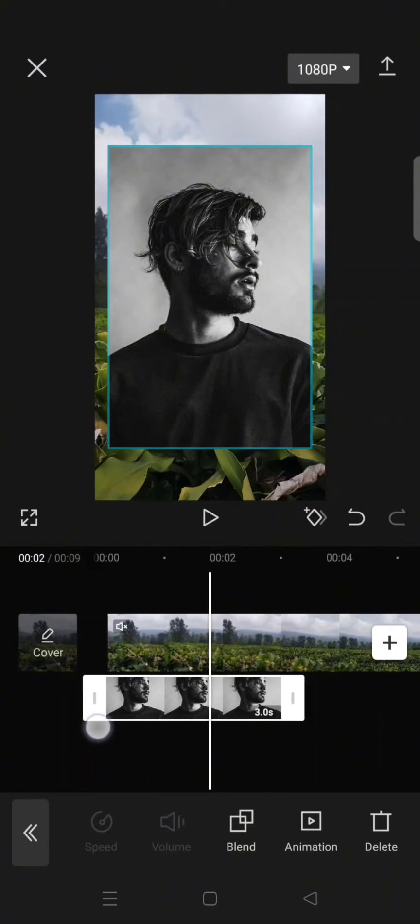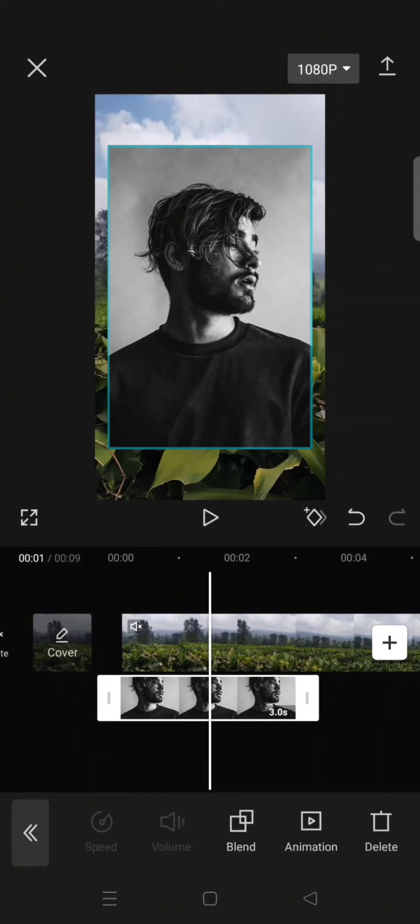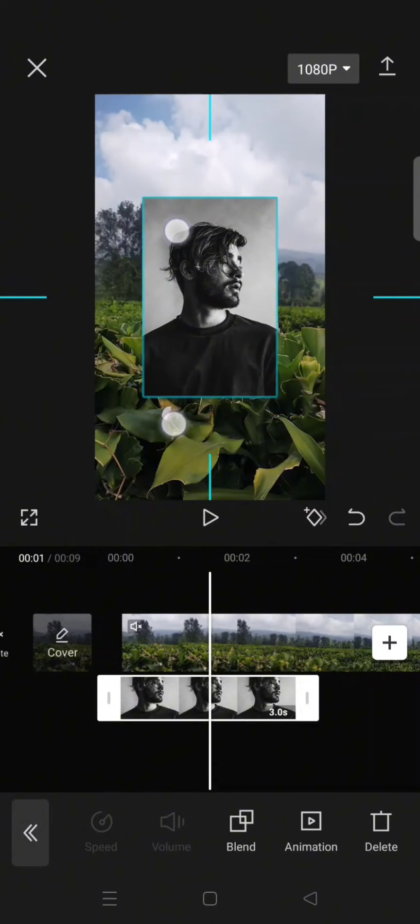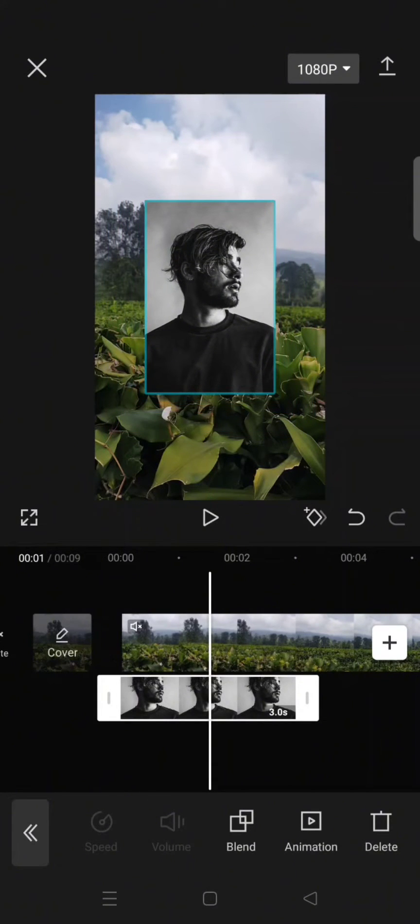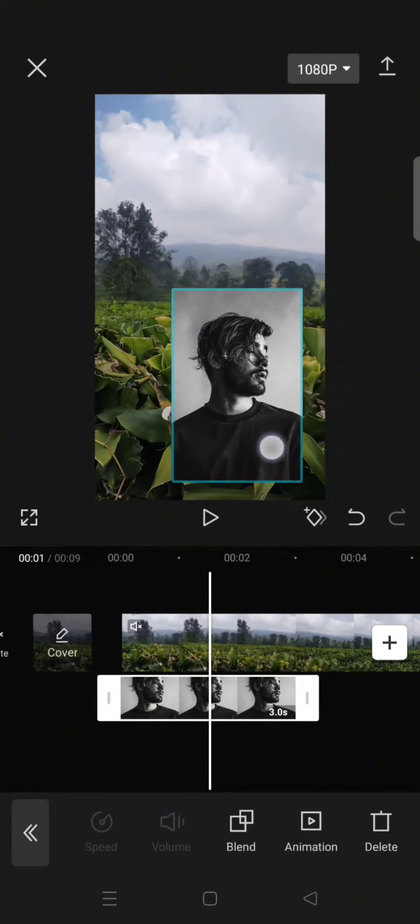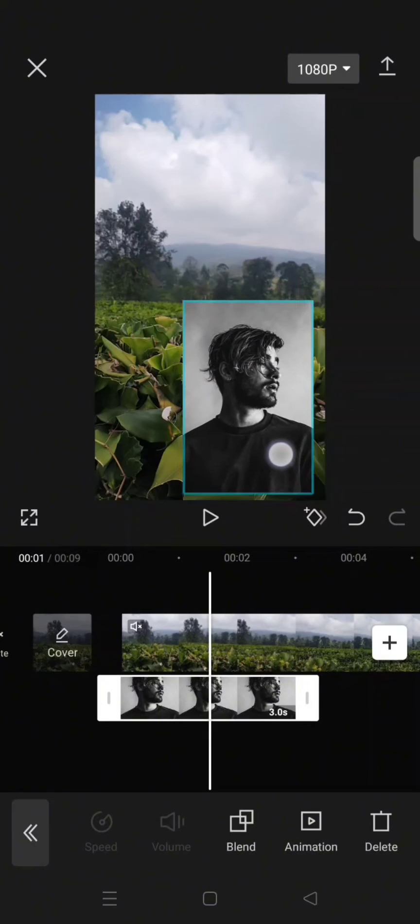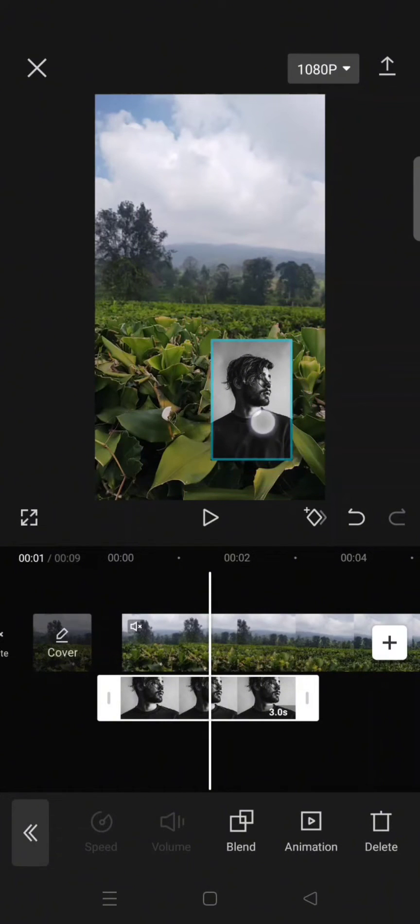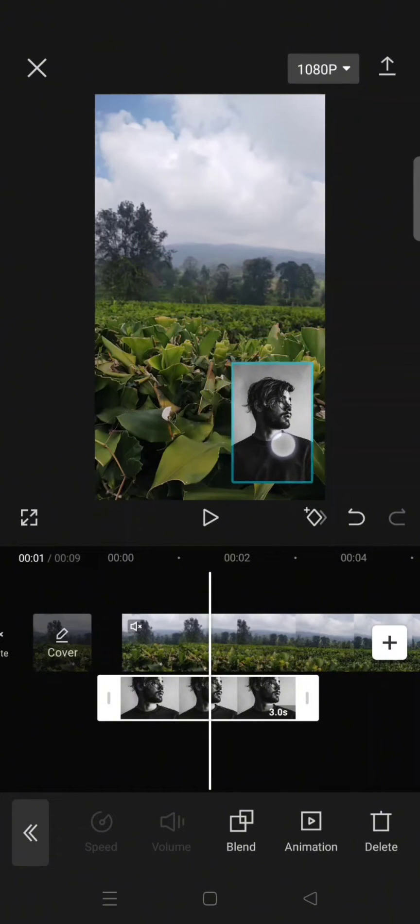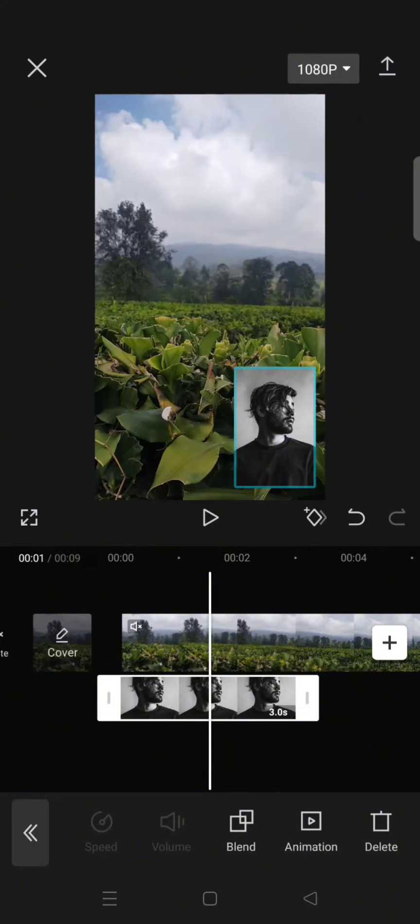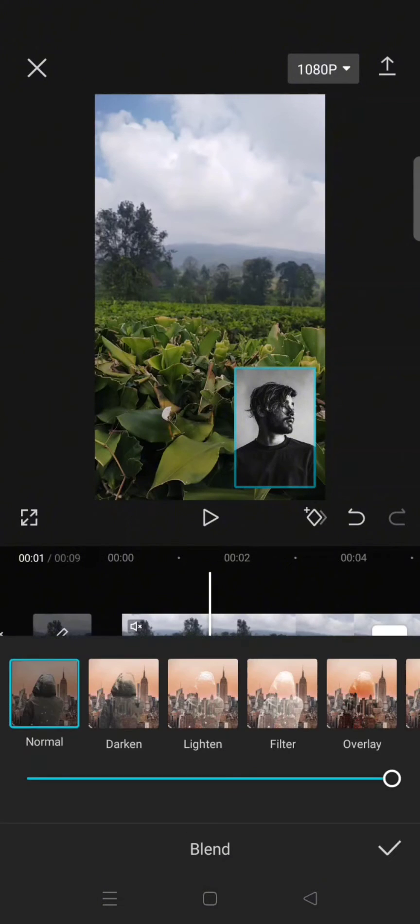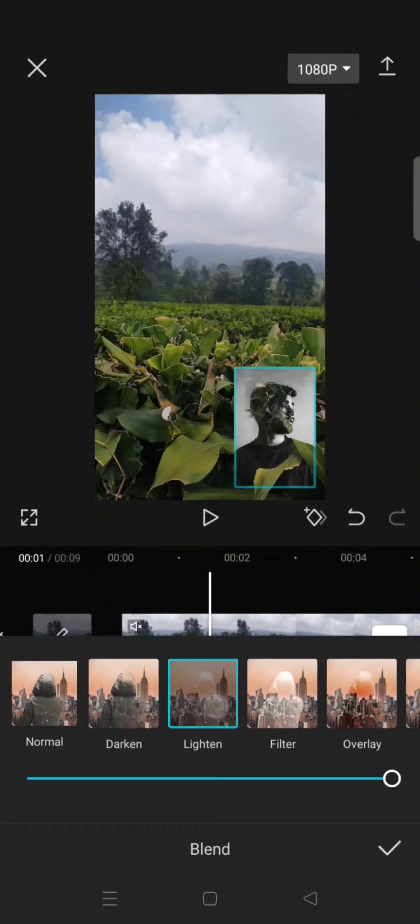top of the main clip. Now you can adjust the size and also adjust the positions. For example, I want to put it in the corner like this. So you can also use the blend options to adjust it to